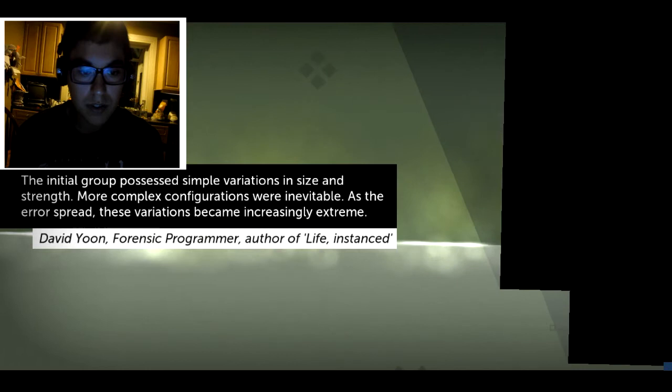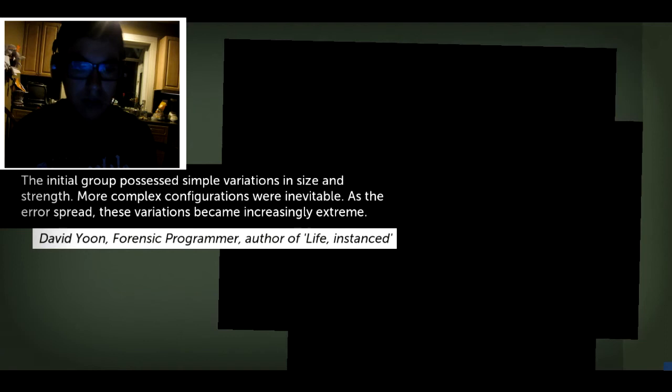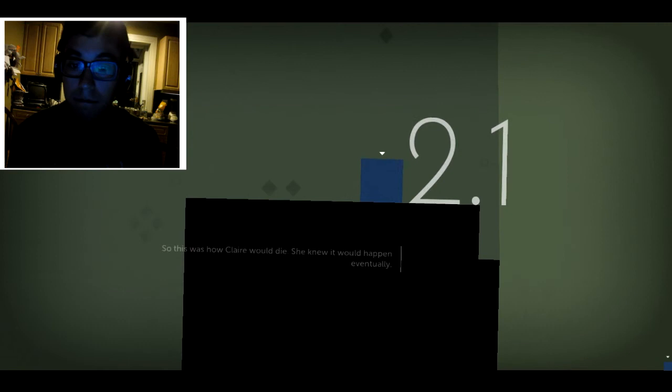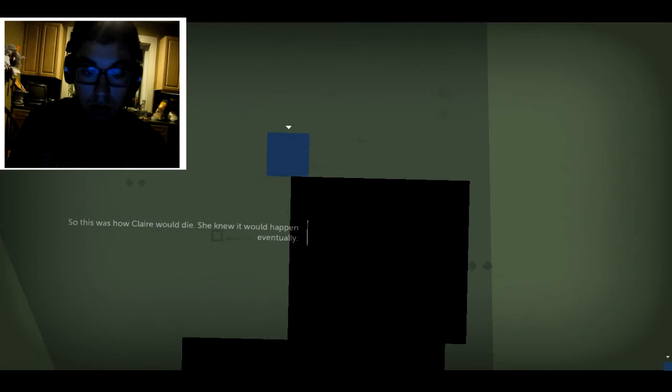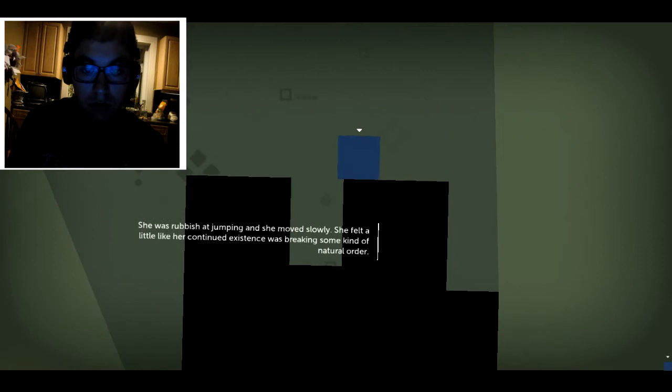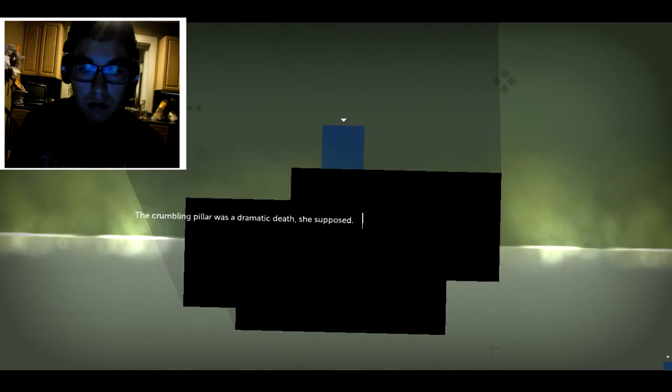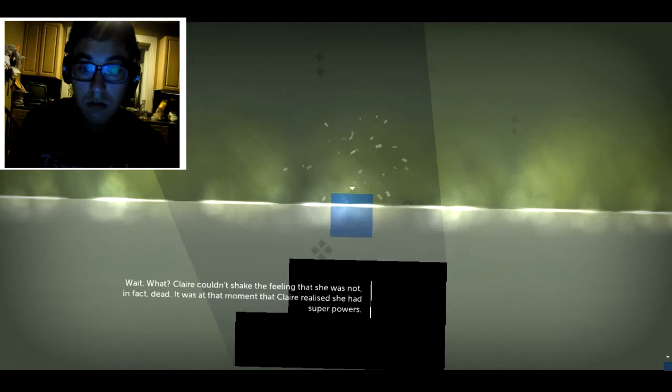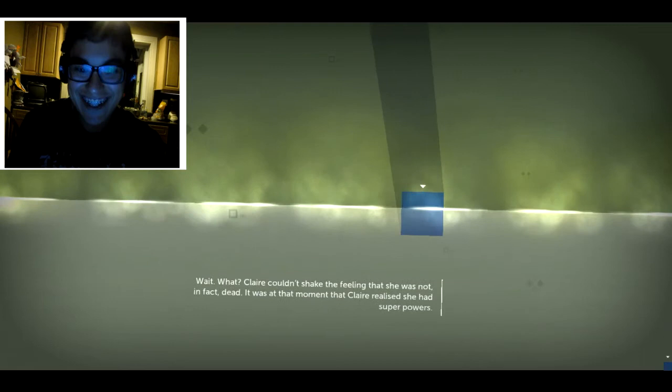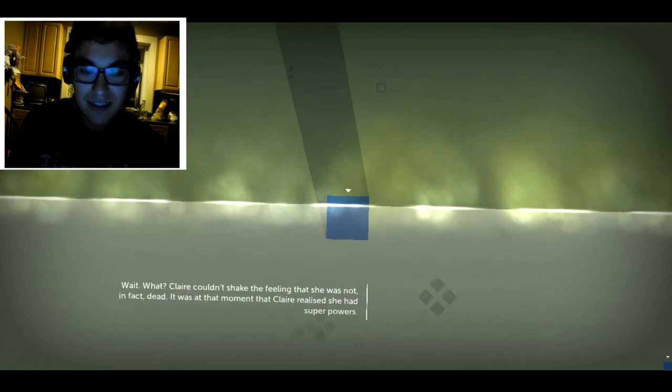The initial group possessed simple variations in size and strength. One of the complex configurations were inevitable. As the air spread, these variations became increasingly extreme. Whoa! This was how Claire would die. Claire? She knew it would happen eventually. No! No! No! Rubbish at jumping. But she moved slowly. She felt a little like her continued existence was breaking some kind of natural order. No, girl. You're fine. You're fine the way you are. A dramatic death. No! Oh, no! What? Claire couldn't shake the feeling that she was not, in fact, relative. Oh, yay! It was at that moment that Claire realized she had superpowers. She had superpowers!